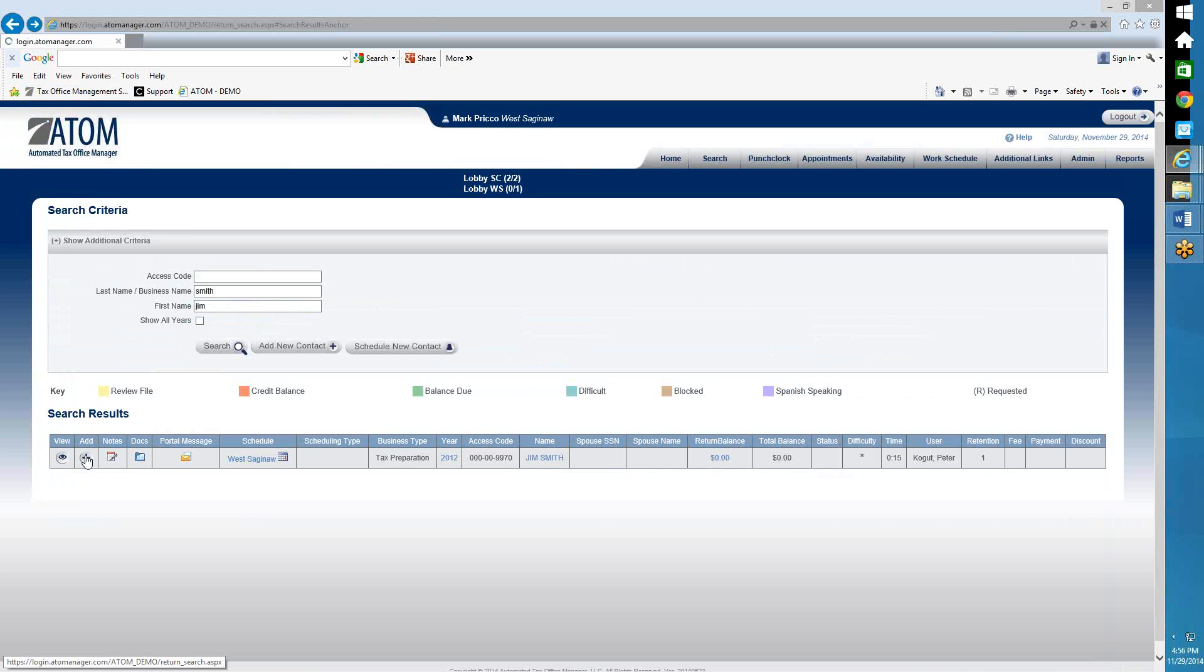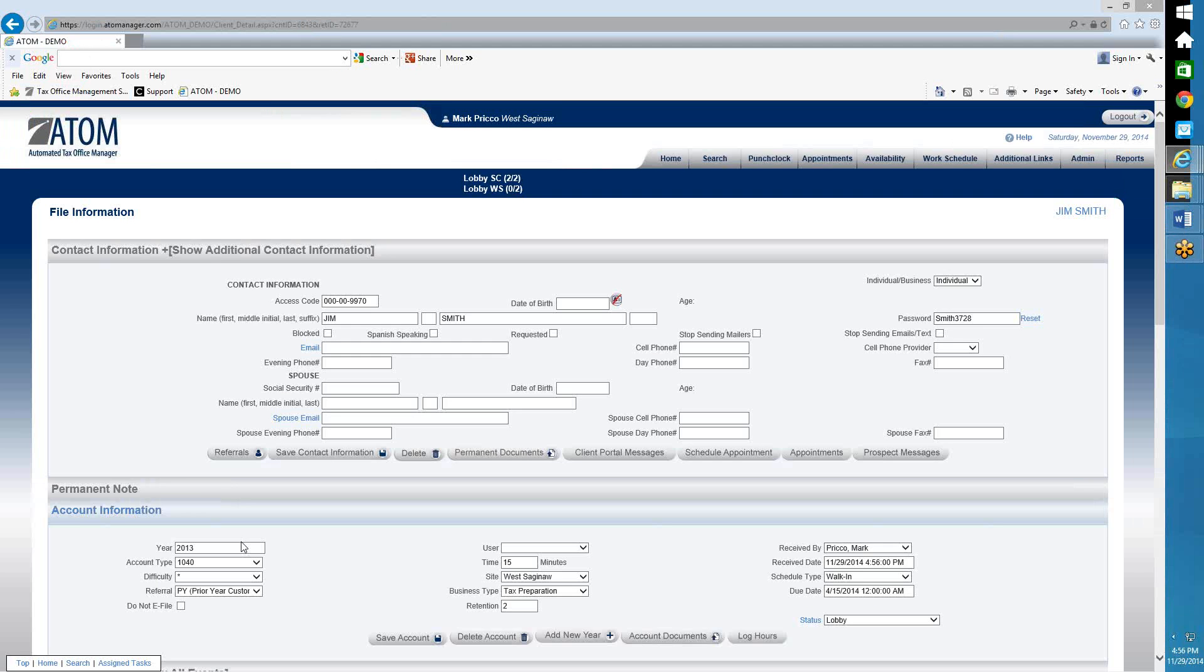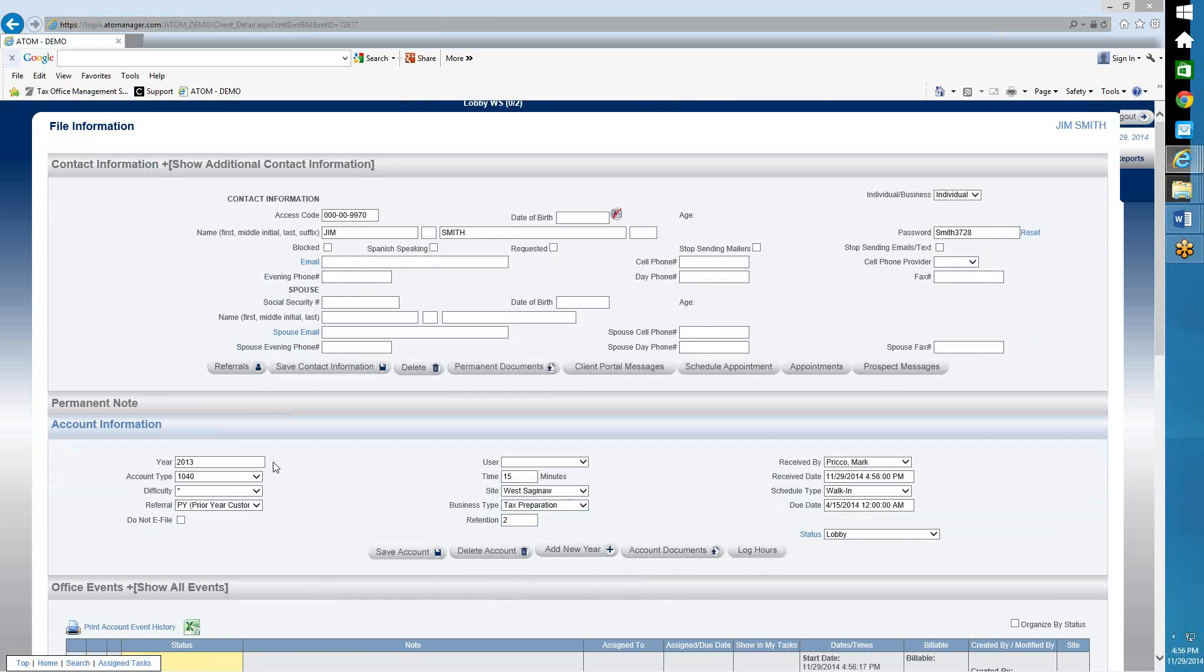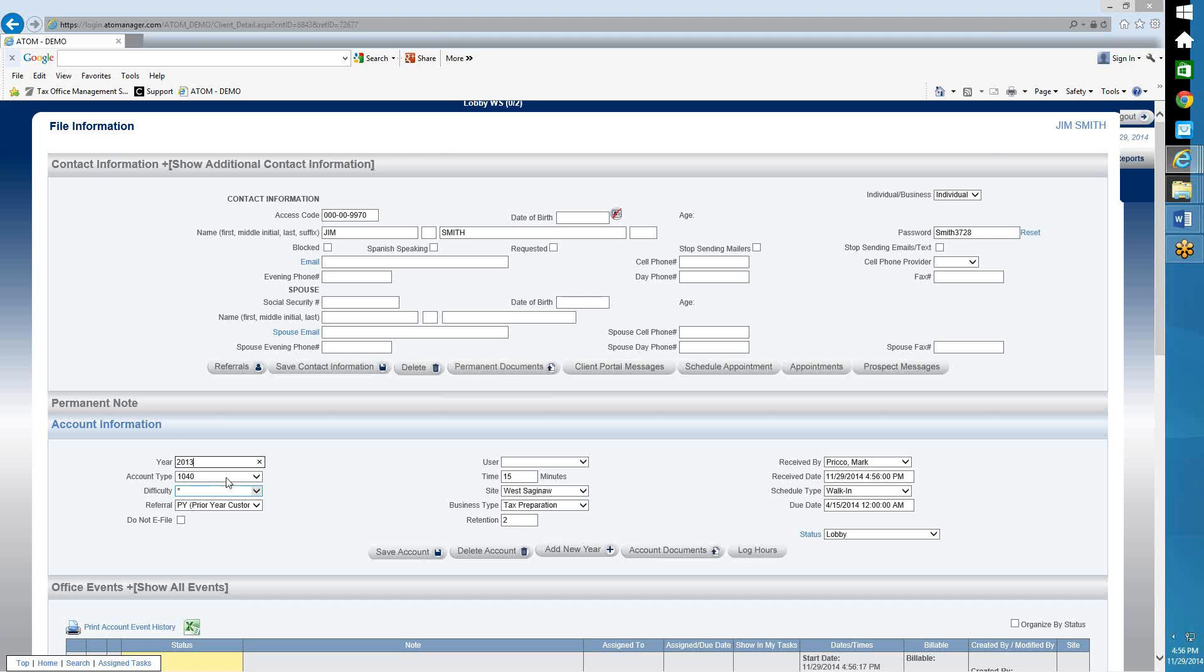And the way Adam is set up, it's going to default for business type tax preparation to the current return year. So right now it's November 2014, so the current return year is 2013. When we hit January 1st, 2015, then the return year will default when I hit the Add button to tax year 2014. So that's how the years work.